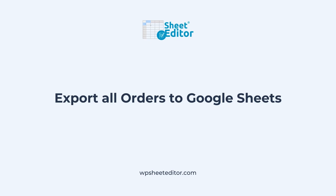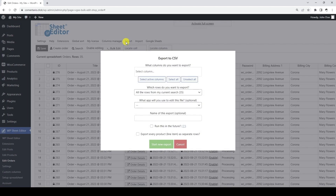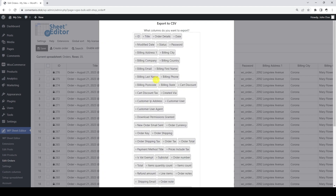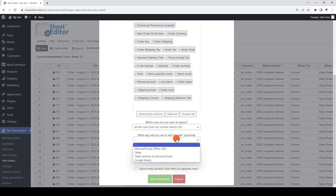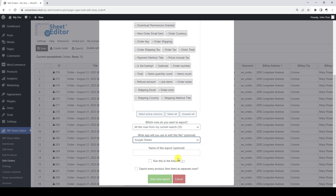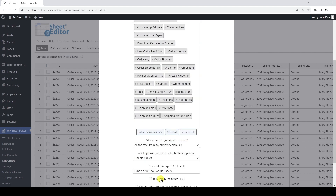Now let's see how to export all your WooCommerce orders to Google Sheets. We need to open the Export tool. We are going to export all the fields of our WooCommerce orders and all of our orders. Here we need to select Google Sheets, and then add a name to be inherited by the Google spreadsheet that we are going to create with this export.